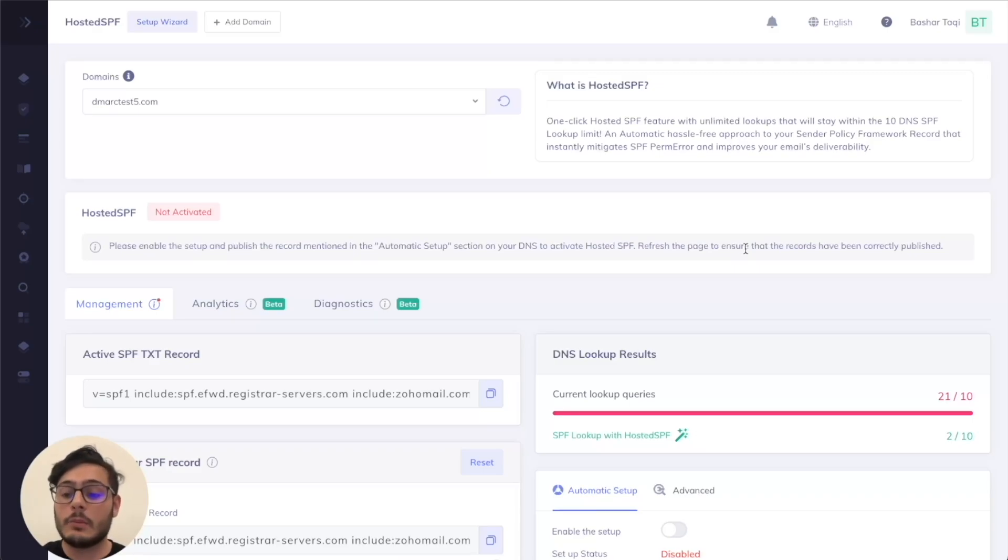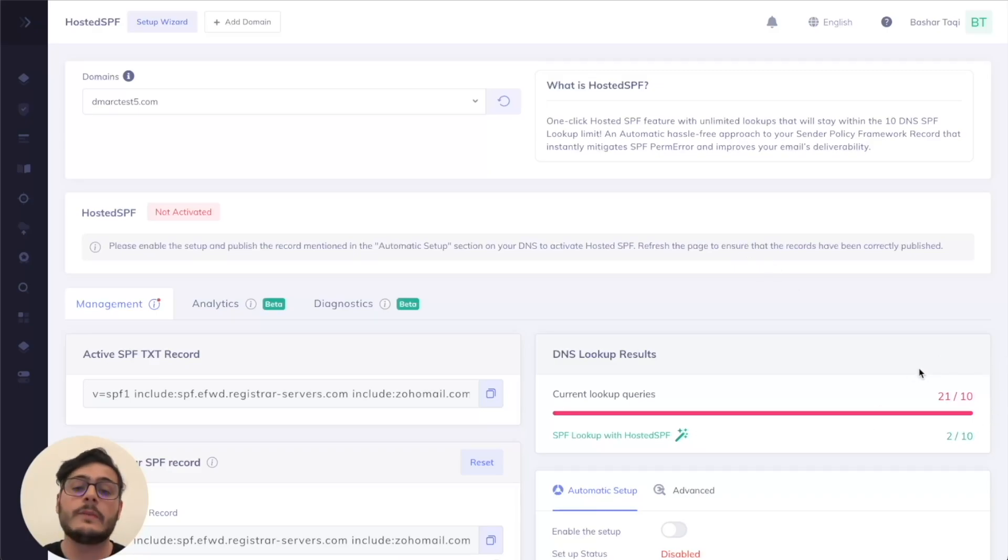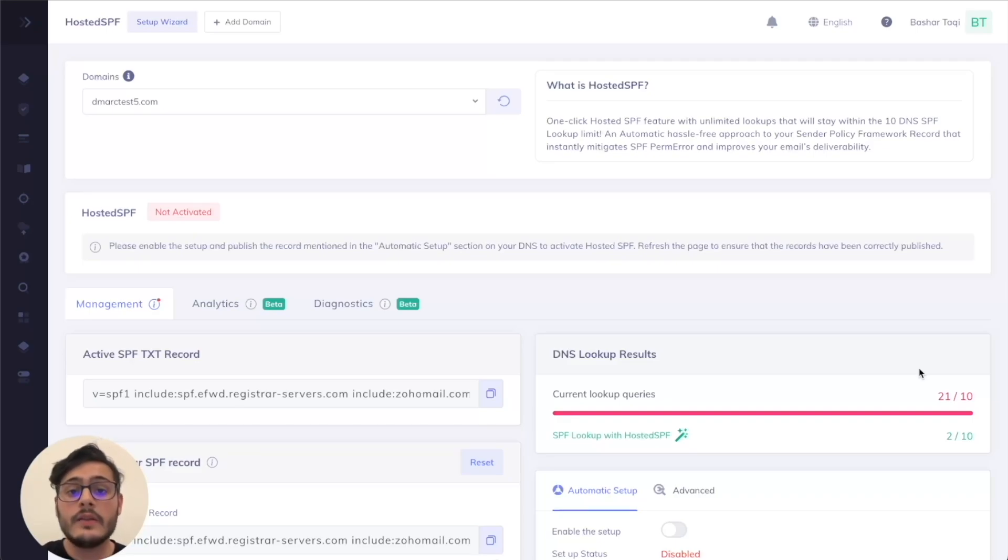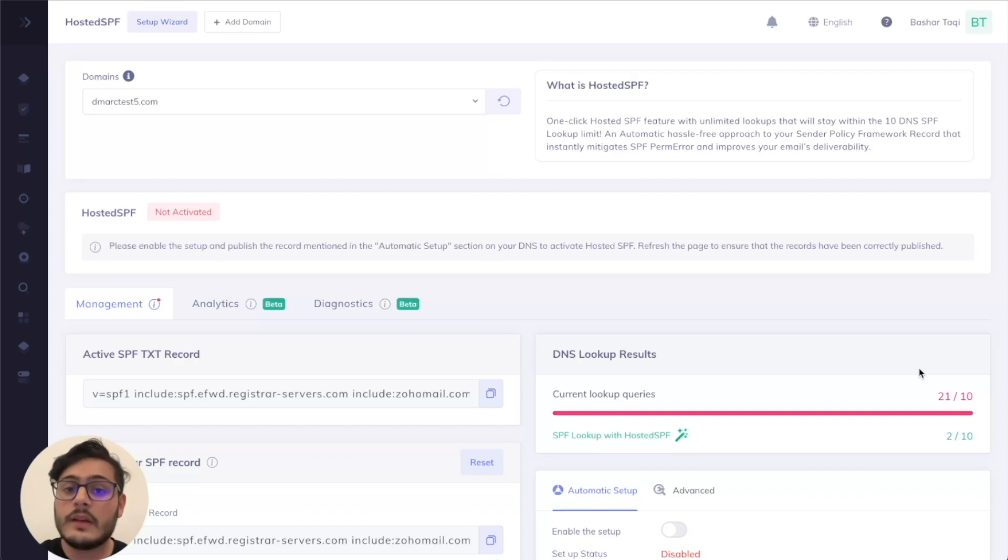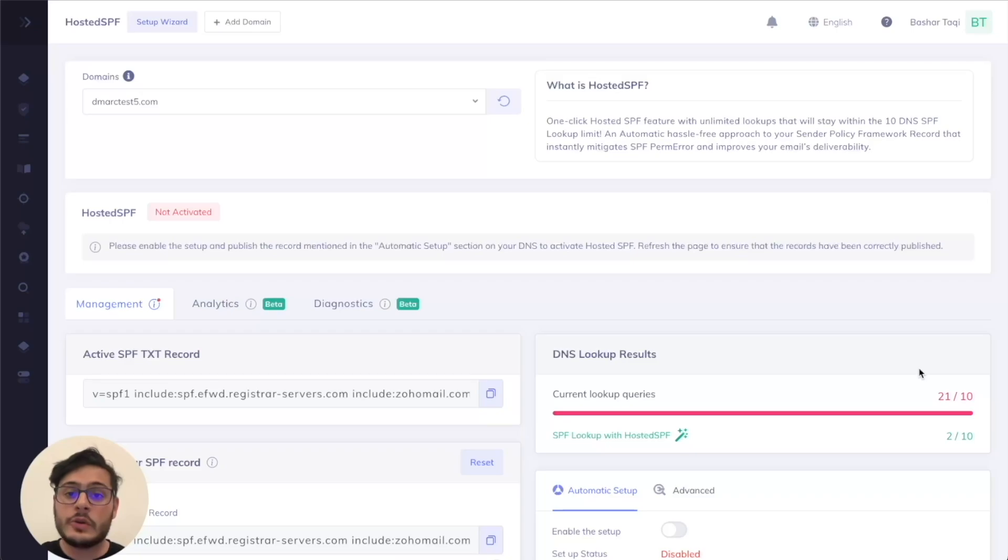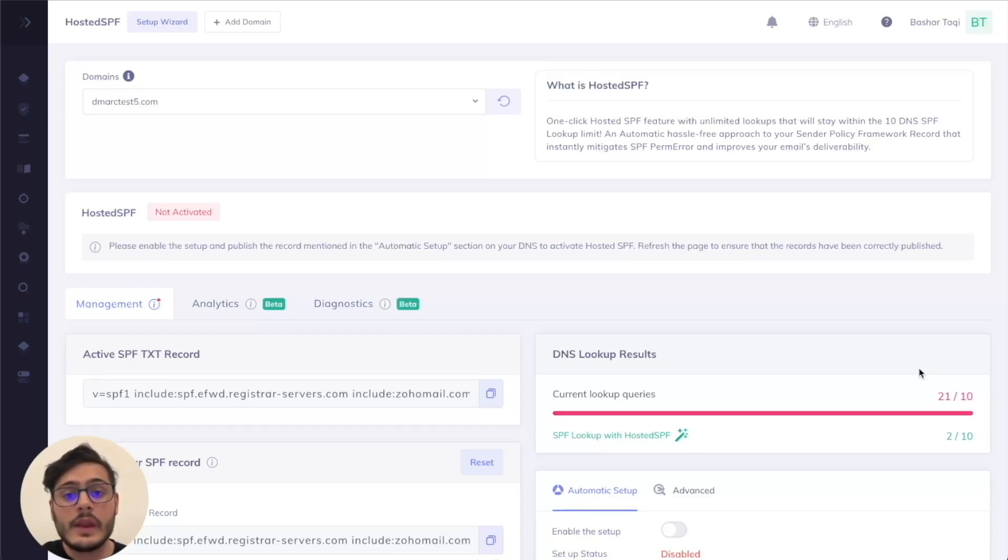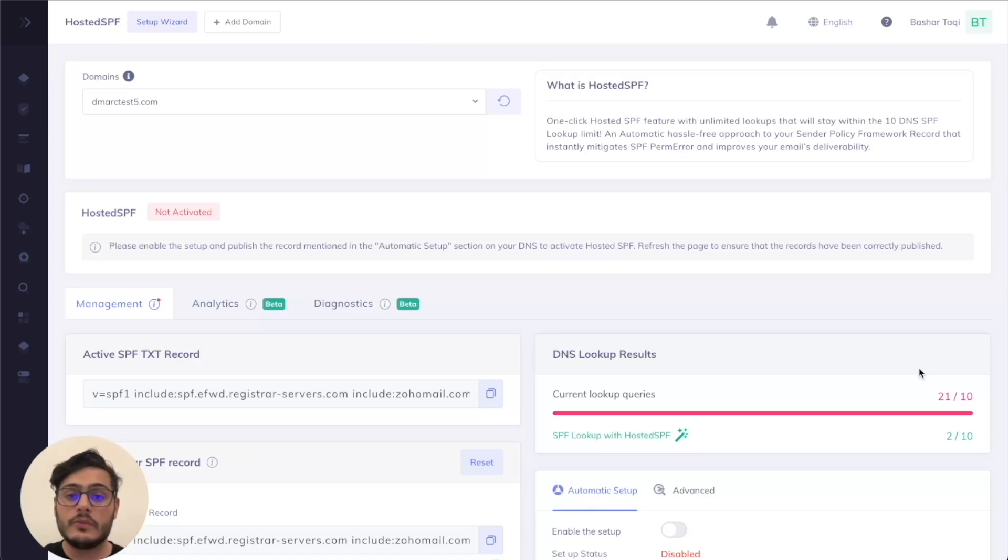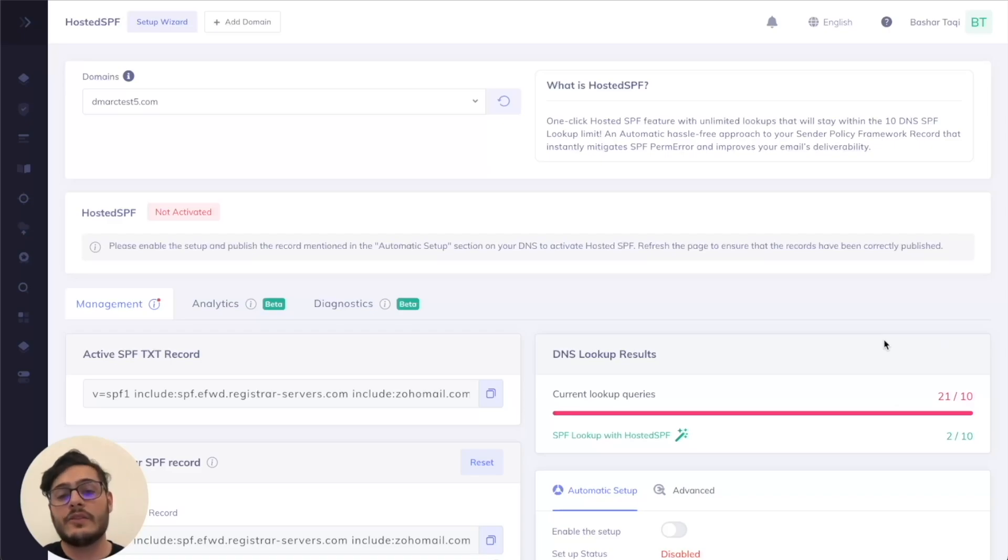So how would you get this number all the way down? There are multiple solutions on the market including SPF flattening. This technique, although works, is also not without its risks, especially for larger organizations. For larger organizations, you would have many different includes and this means that you have a chance of exceeding the 512 octet limit. This results in a similar scenario where you exceed the lookup count and then therefore experience this SPF perimeter.